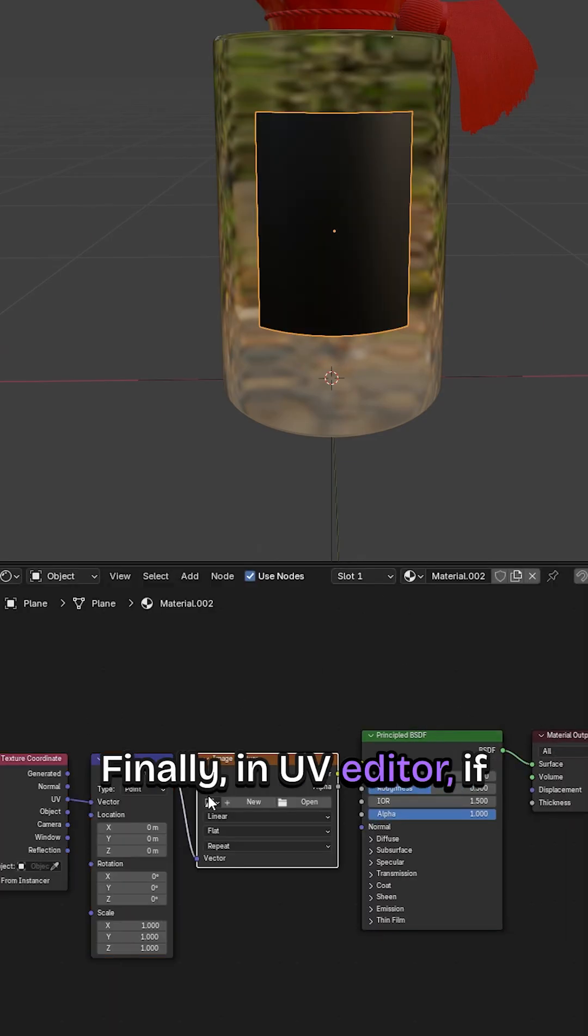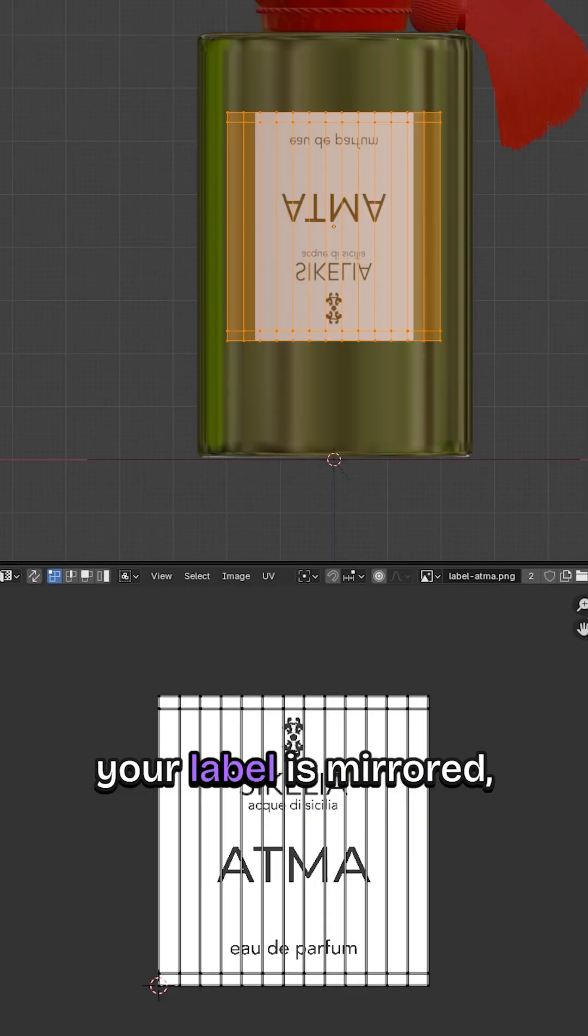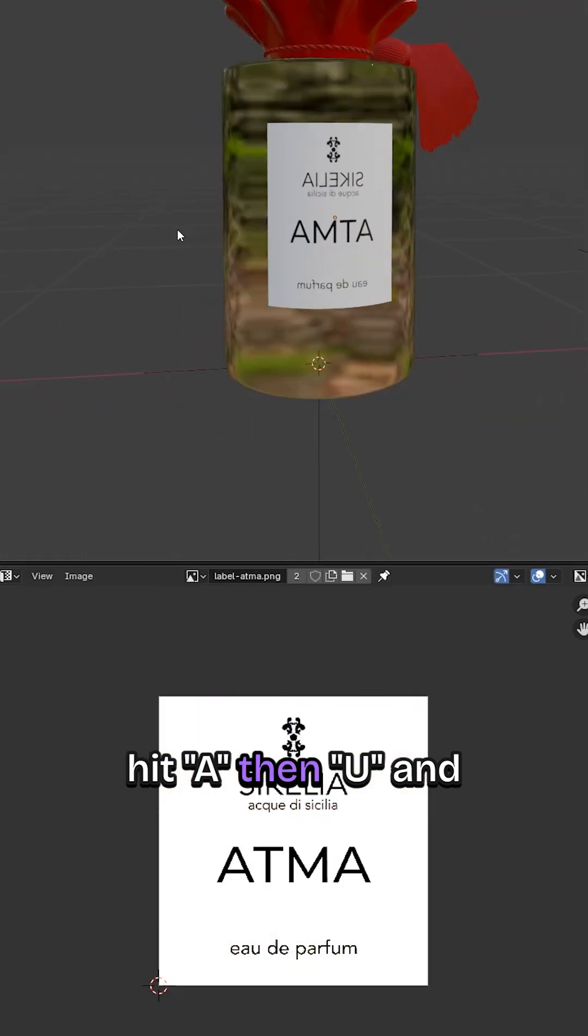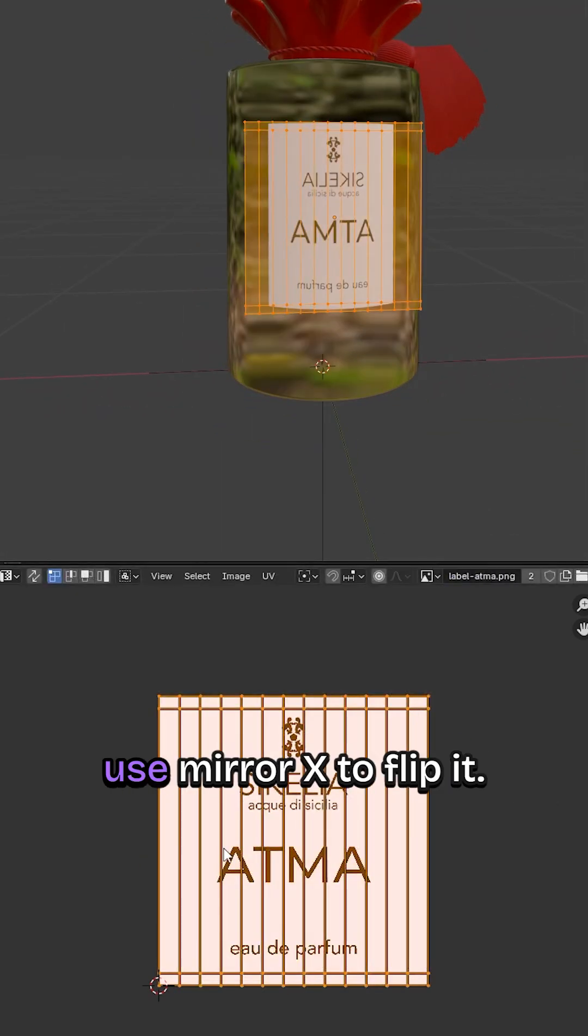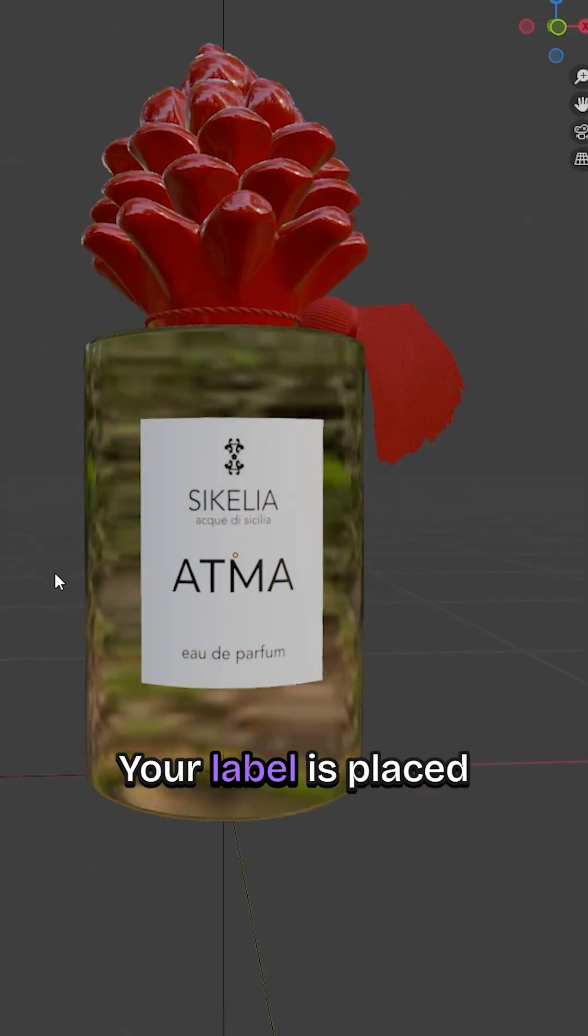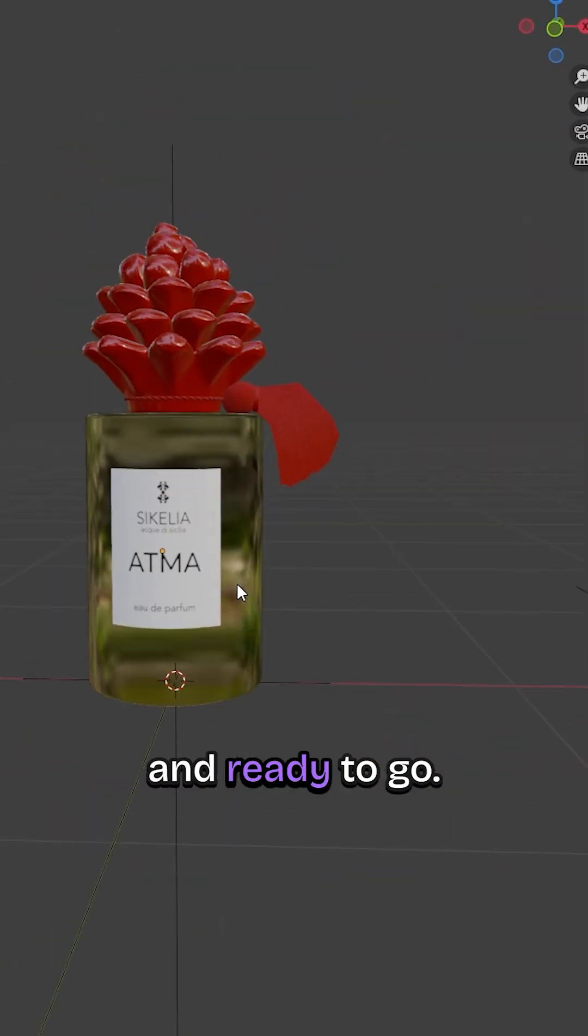Finally, in the UV Editor, if your label is mirrored, hit A, then U and use Mirror X to flip it. That's it, your label is placed and ready to go.